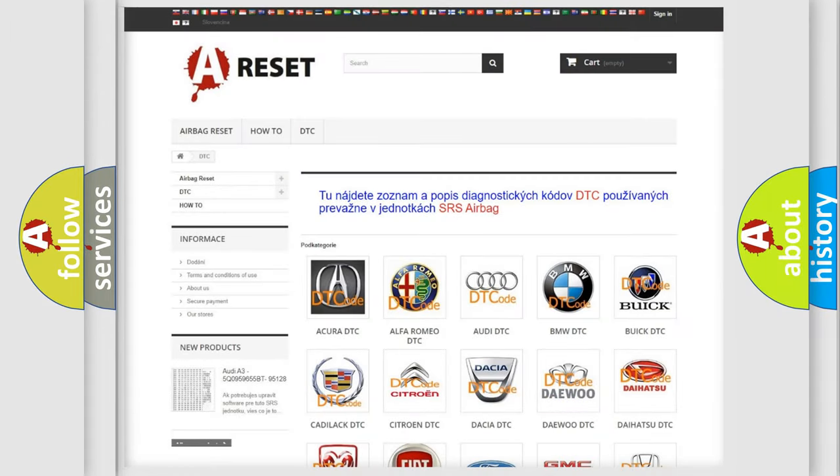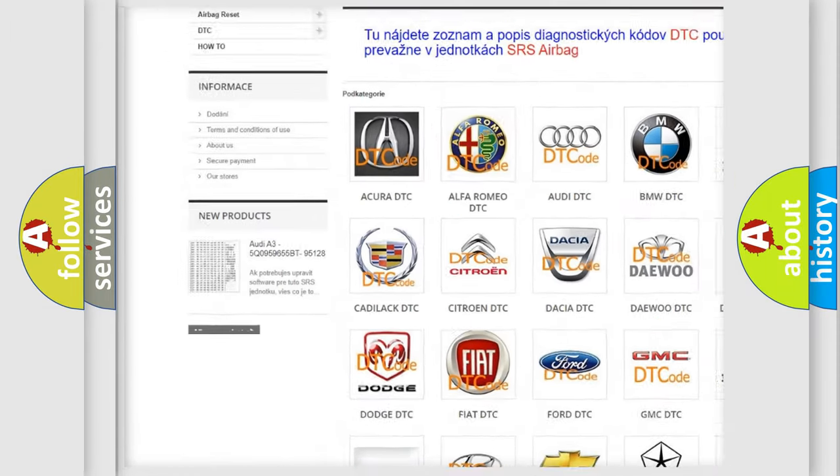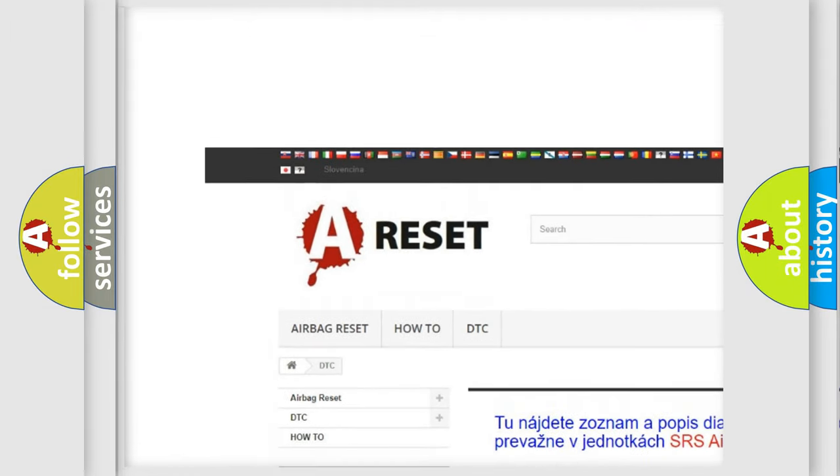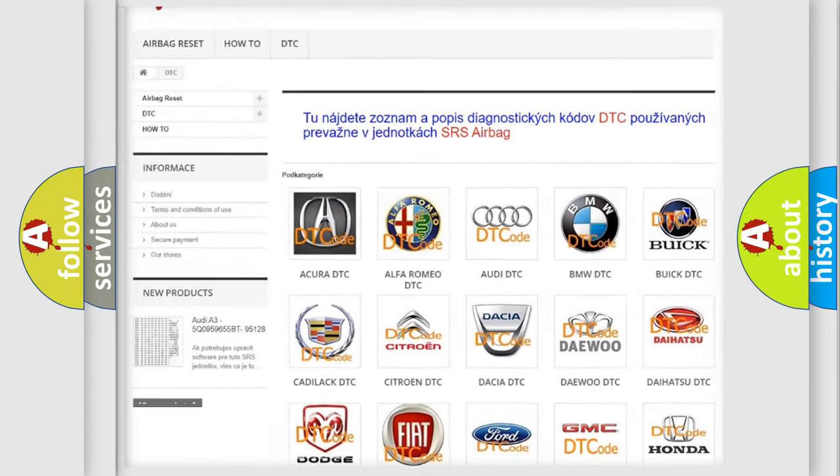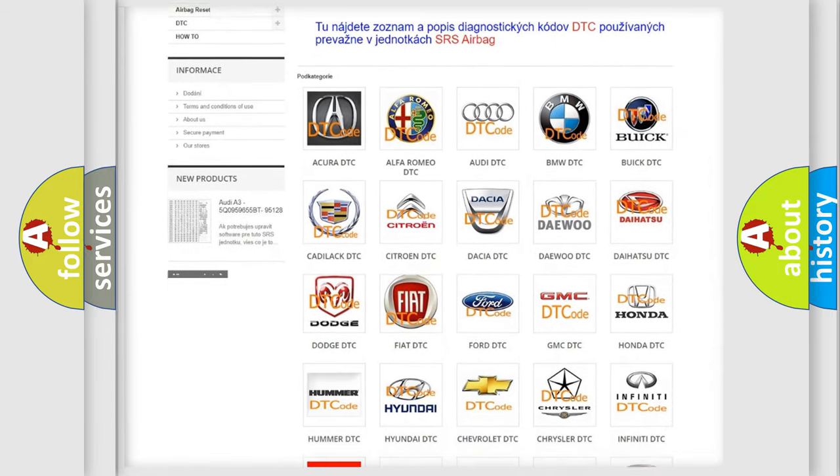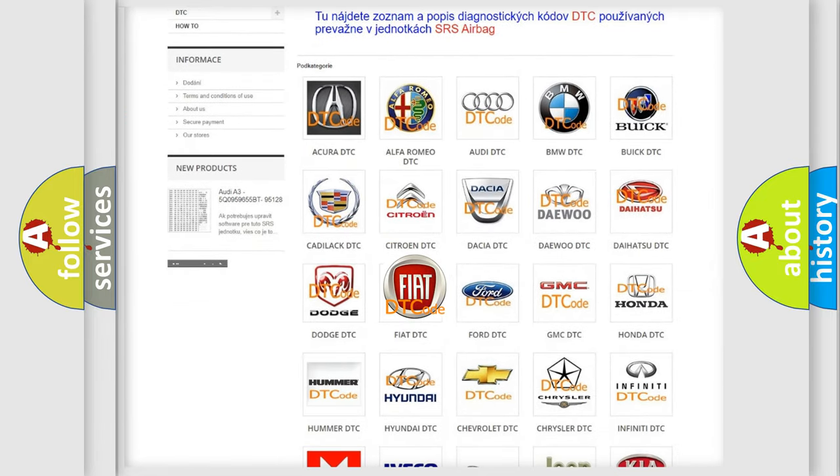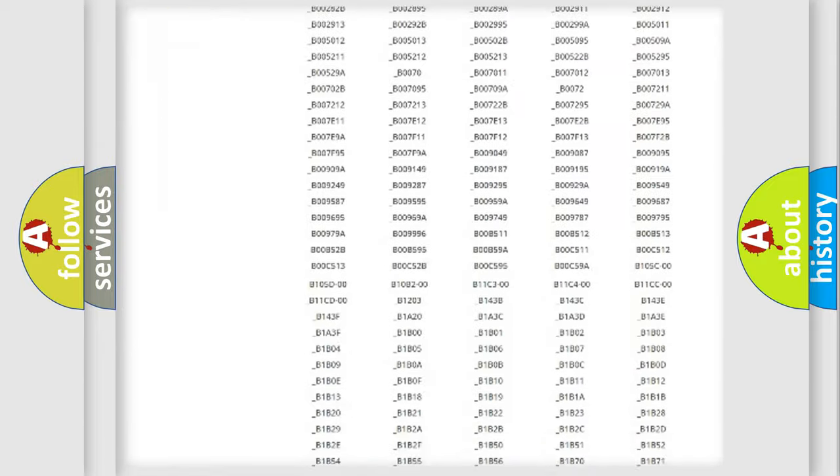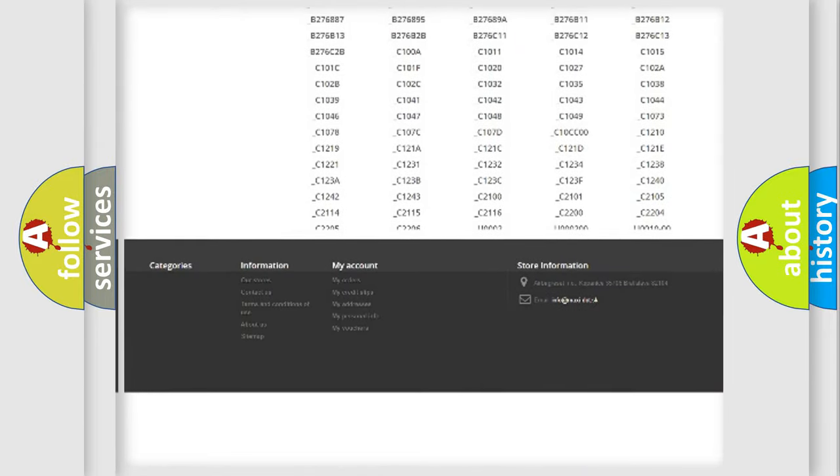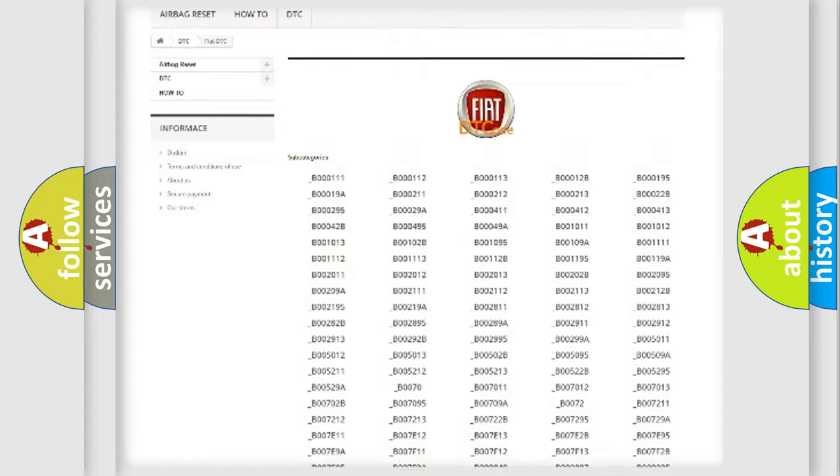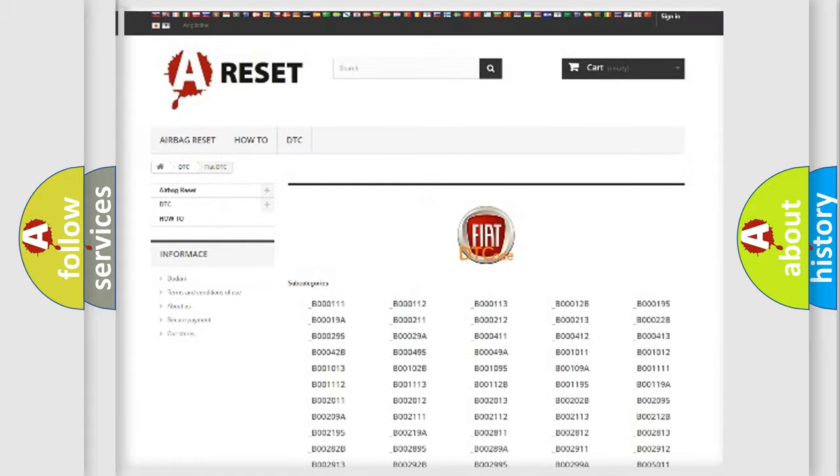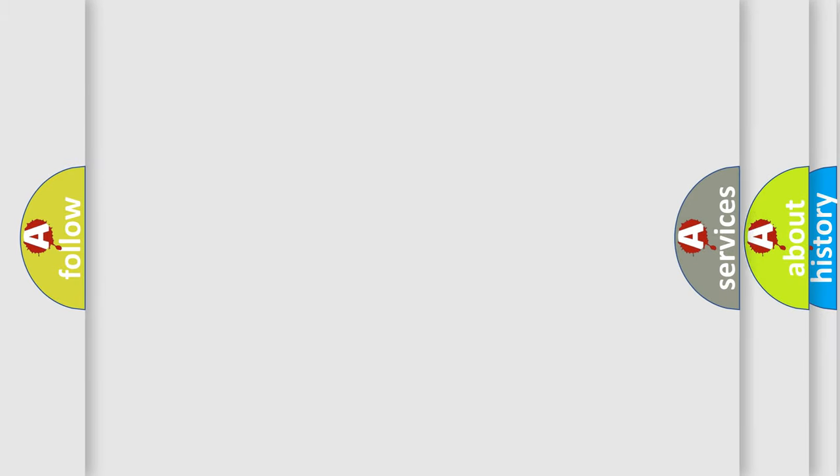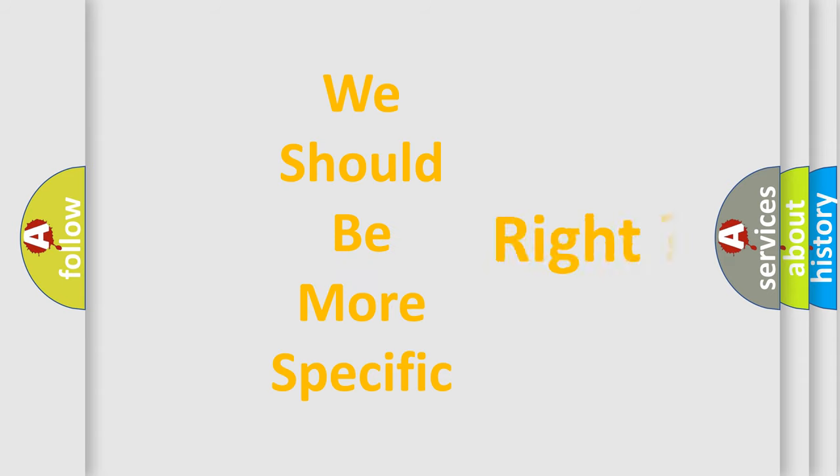Our website airbagreset.sk produces useful videos for you. You do not have to go through the OBD2 protocol anymore to know how to troubleshoot any car breakdown. You will find all the diagnostic codes that can be diagnosed in a car, FIAT vehicles, and many other useful things. The following demonstration will help you look into the world of software for car control units.